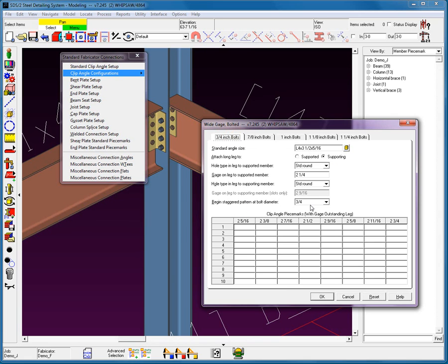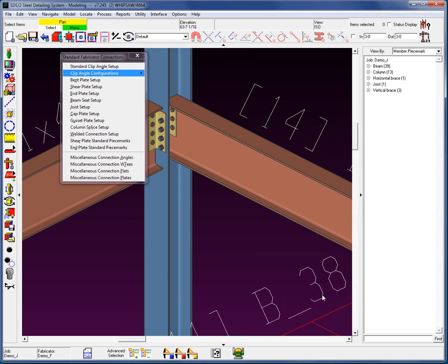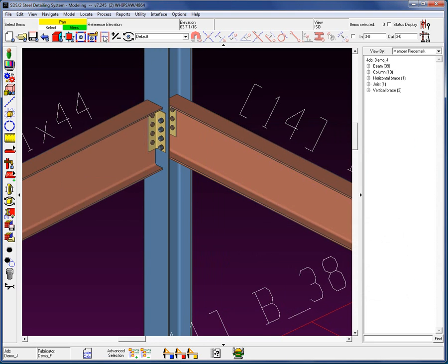Where are you going to stagger the hole? What is the gauge on leg to the supported member? This would be the beam web. And what the hole type is. All this down here at the bottom is dealing with your standard fabricator piece marks that may exist for the fabricators you work for.